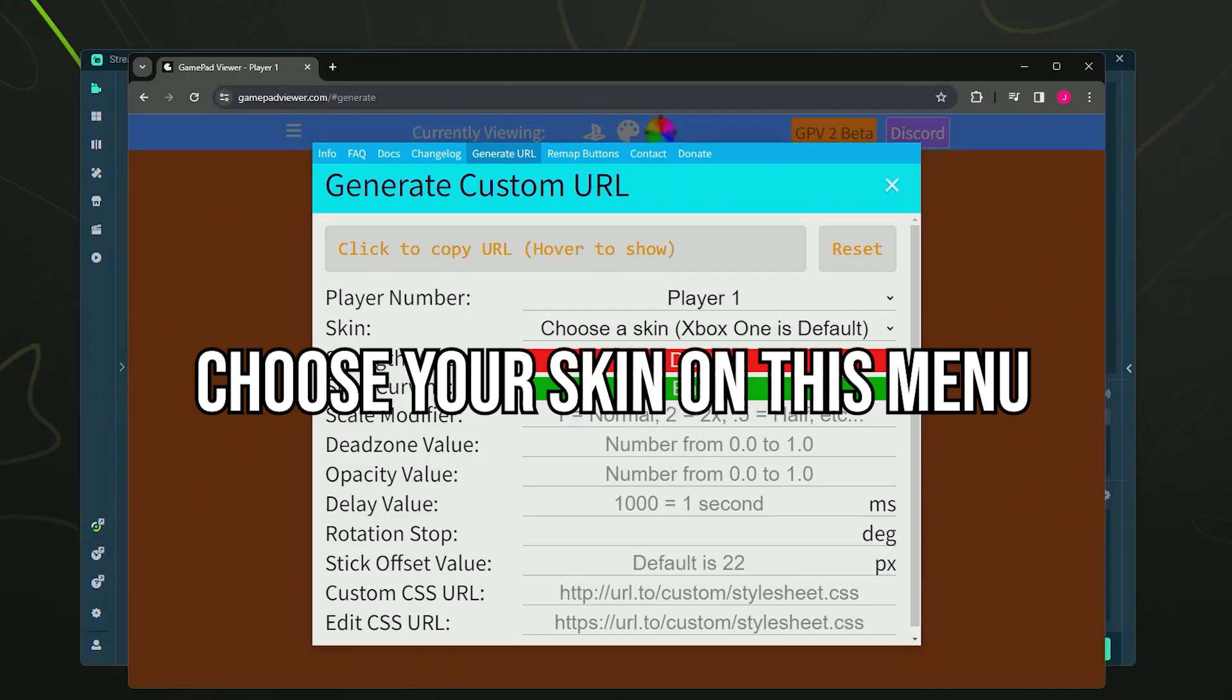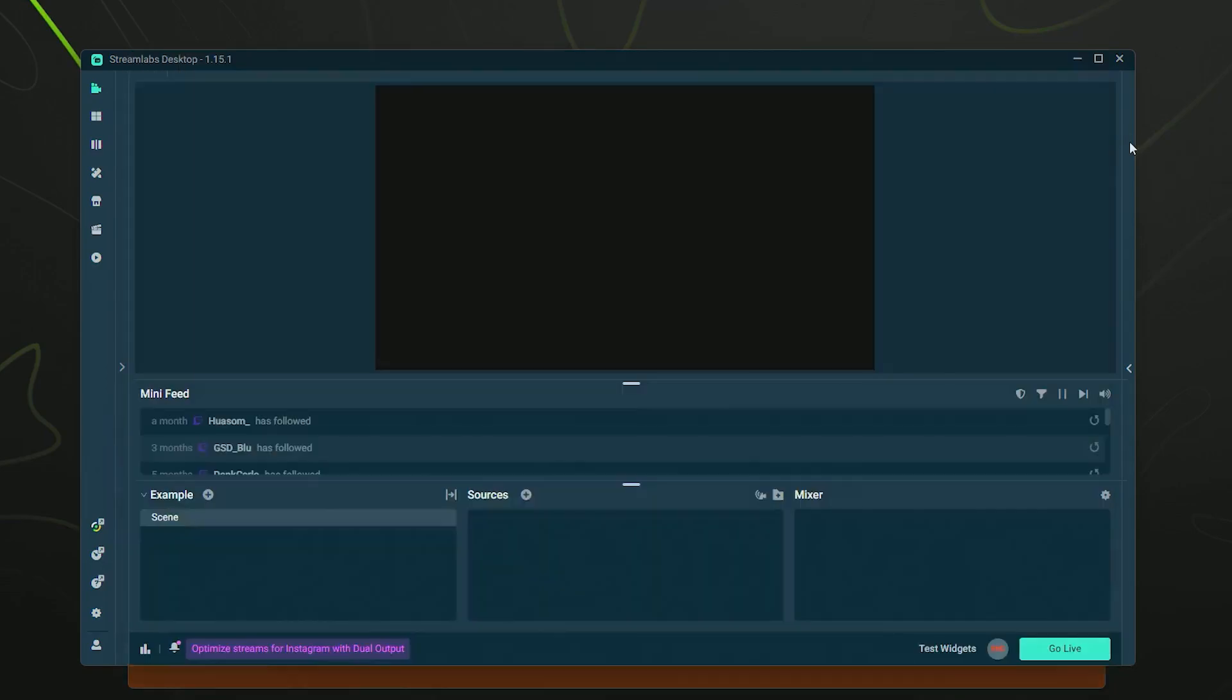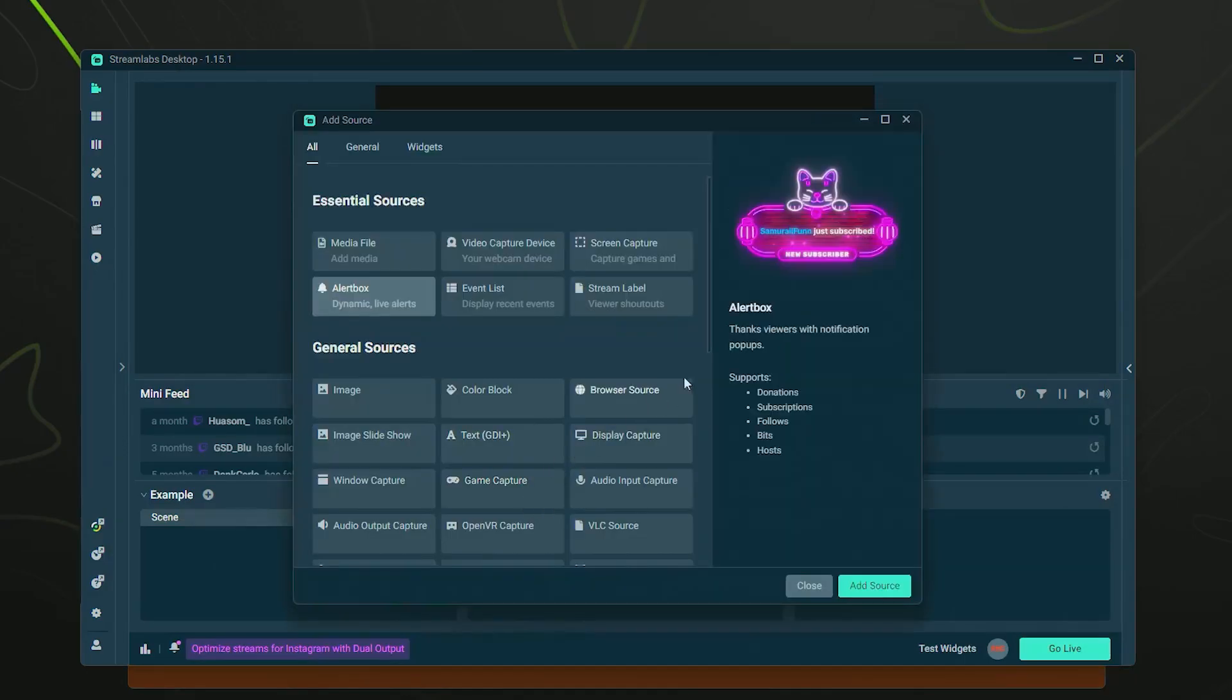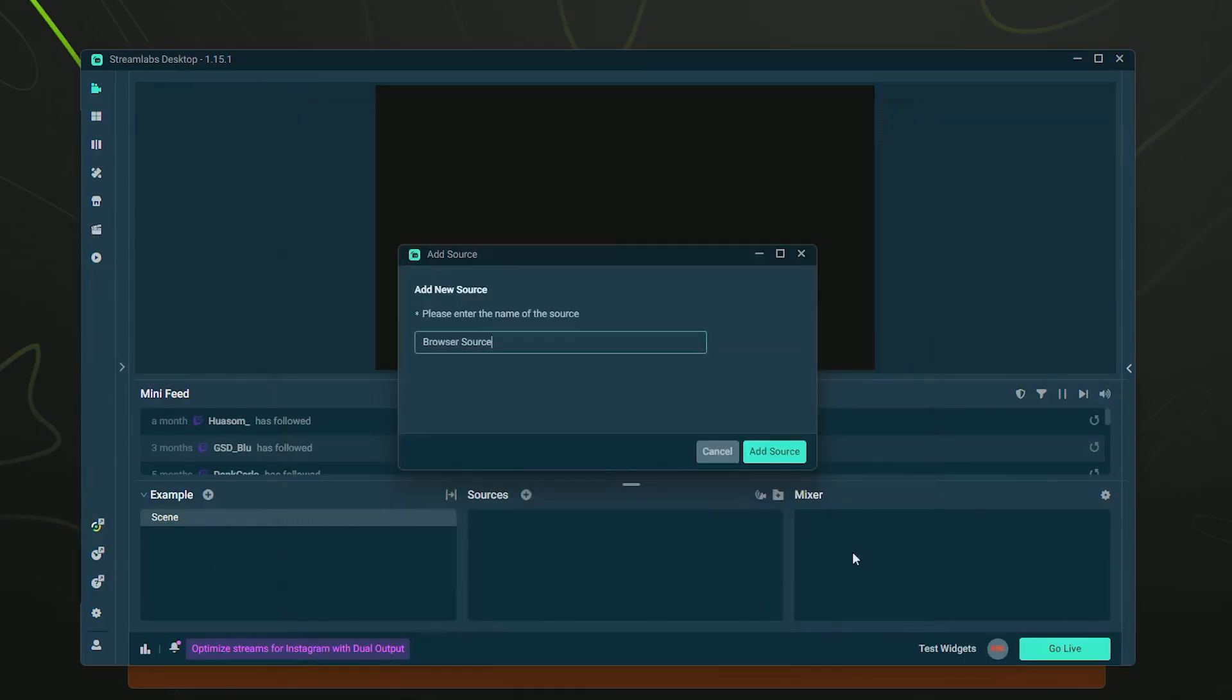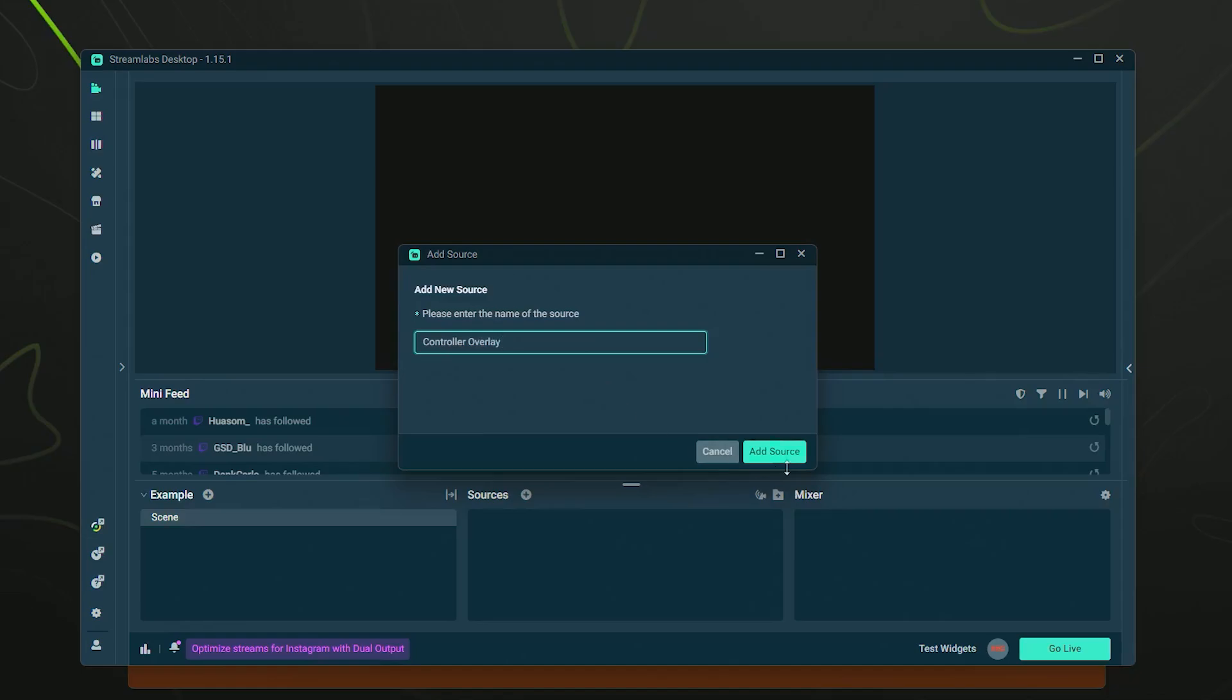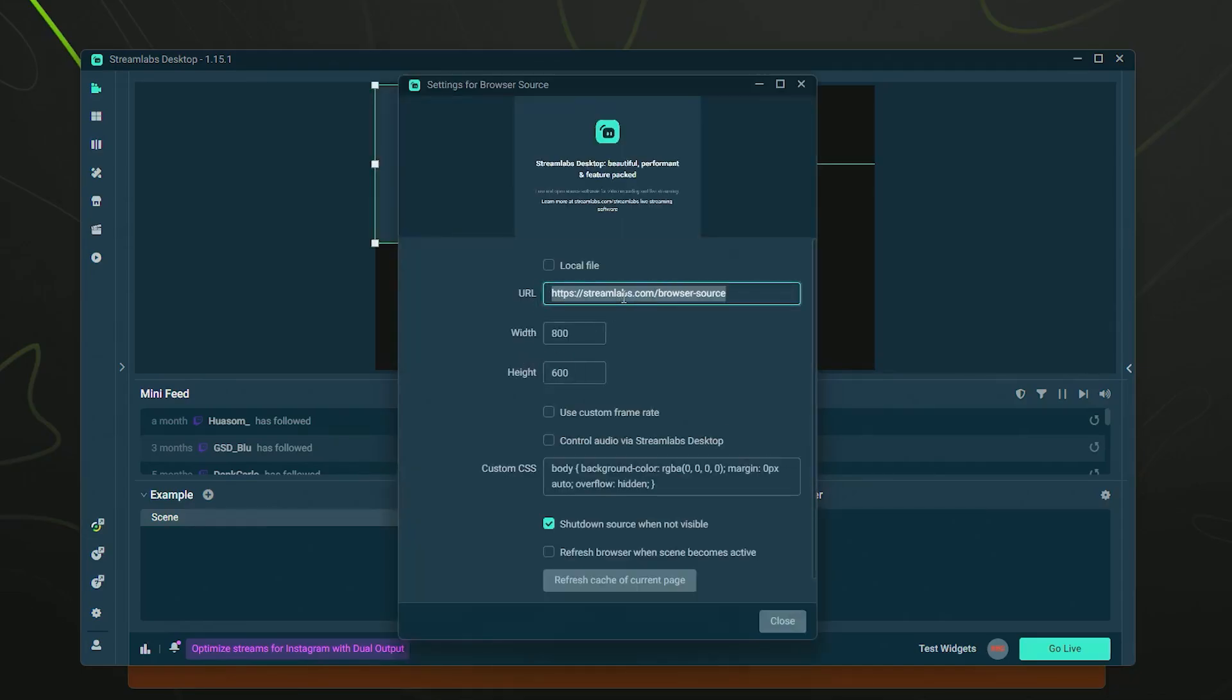You shouldn't need to alter anything else here in the settings in most cases, unless you want to get more advanced, but I'll save that for a future video. Once you copy this URL, we're going to go to Streamlabs or OBS, whichever you like, add a source, and we simply want to add a browser source. Click add source, name it whatever you like - I'm going to name it controller overlay - and add source.